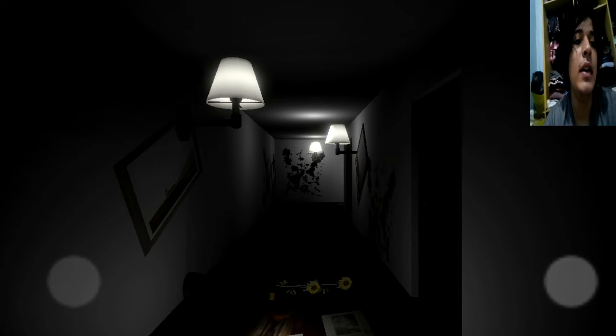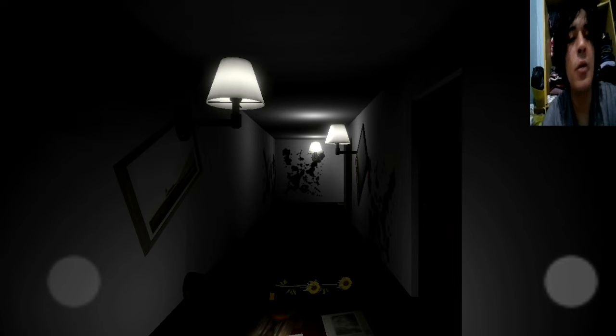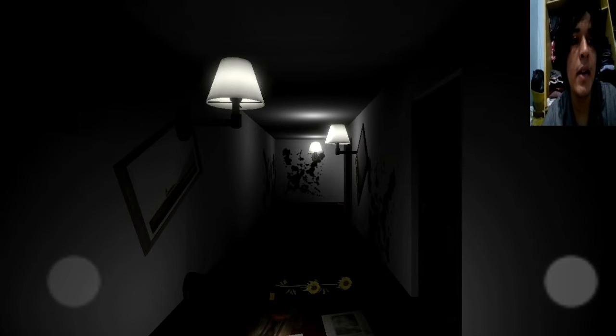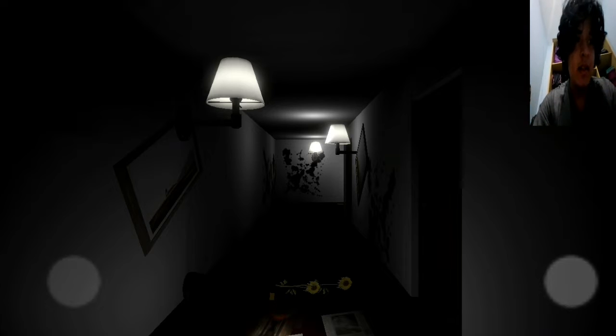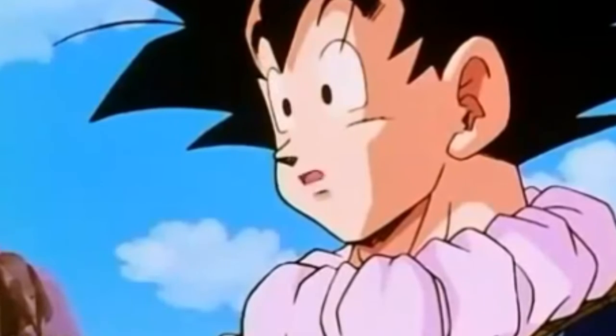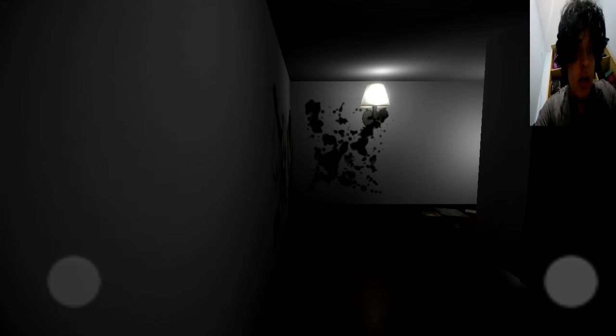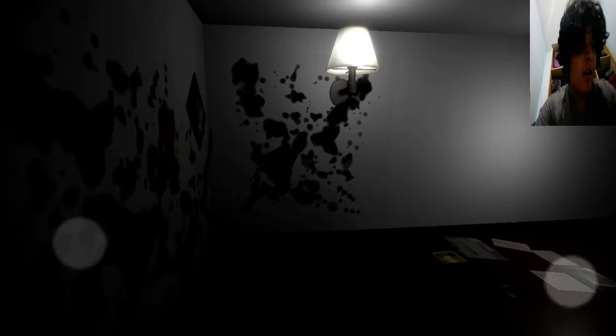This is how horror games are. Everything's calm in the beginning, then the bad stuff starts. Oh my God. What the hell is this? Look at the demons there.